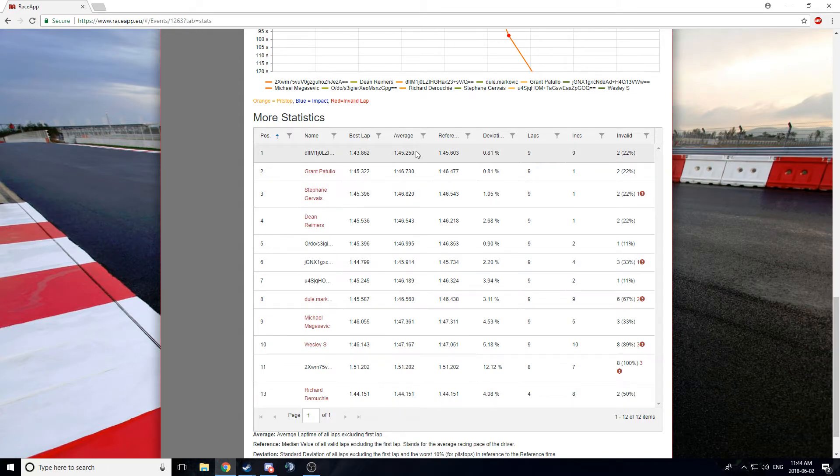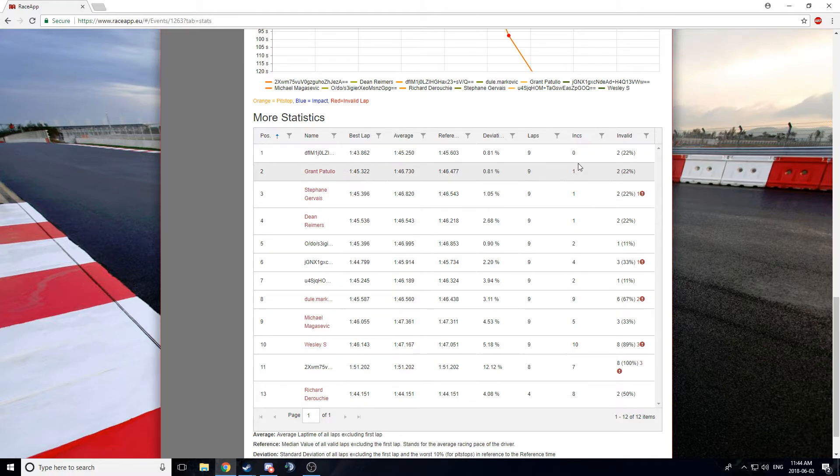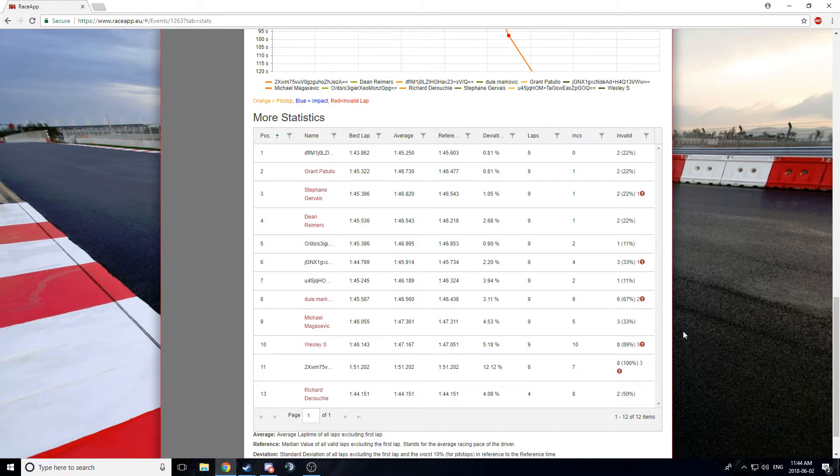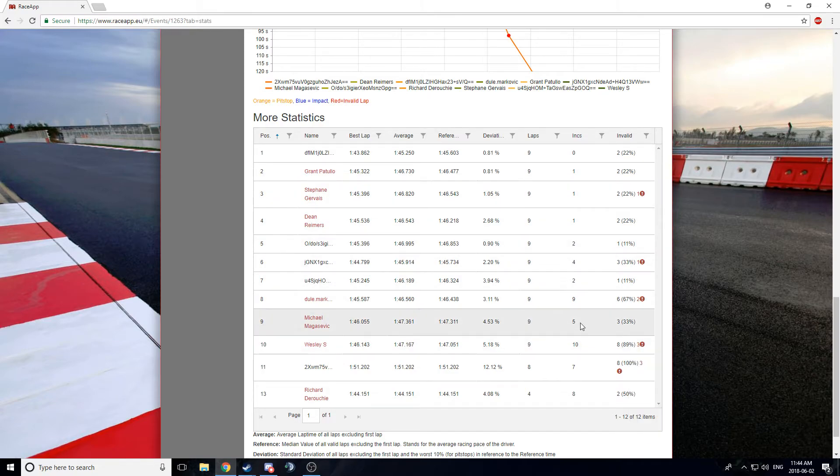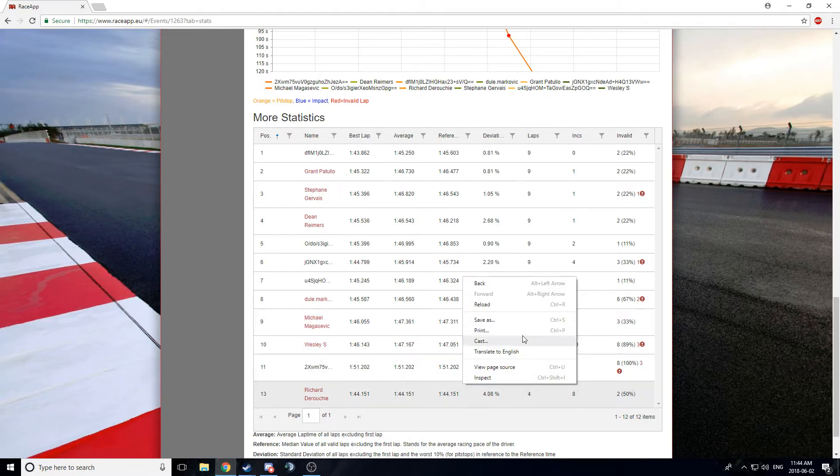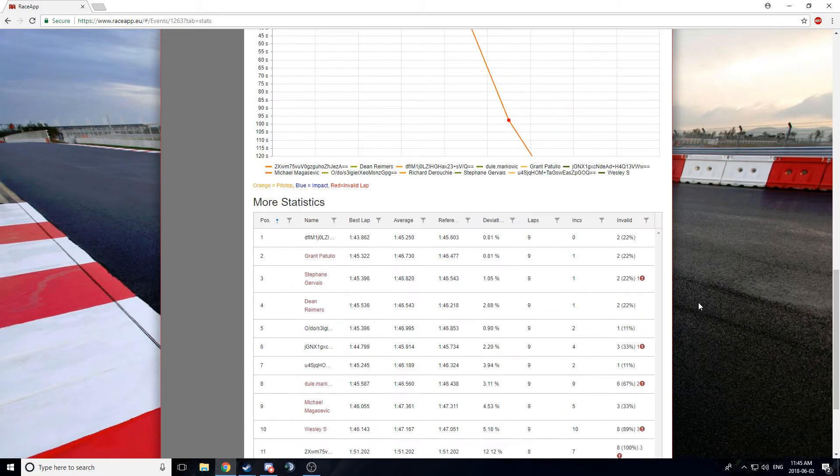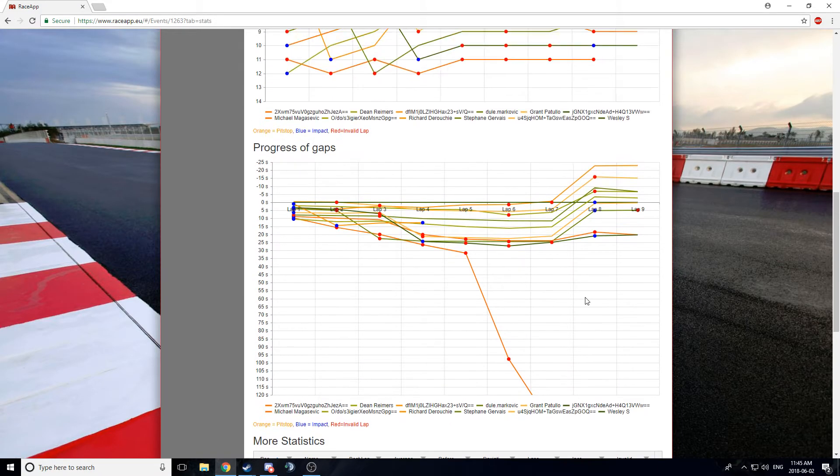I haven't really gotten into all of this necessarily. Oh, yeah. We have average lap time, best lap time, reference lap time, deviation, how many laps you actually completed, incidents you had. And how many invalid laps you had. See, how did I do? Oh, I had three invalid laps out of nine. That's actually better than I thought I did. I had a rough race, too.